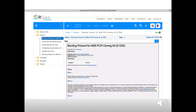For your convenience, imported metadata regarding the original source, published date, and original authors will accompany the imported protocol, along with all the live links, images, and structured text such as tables.